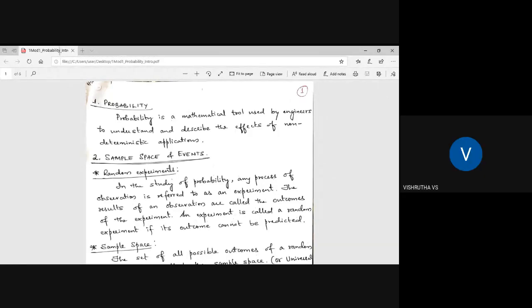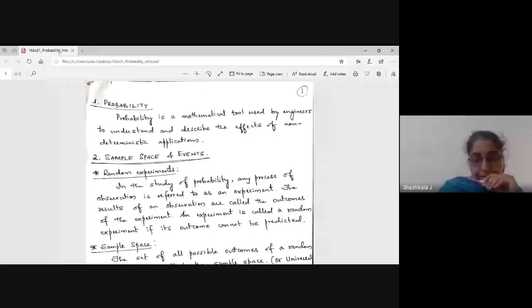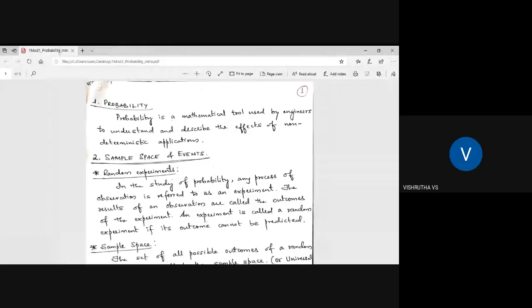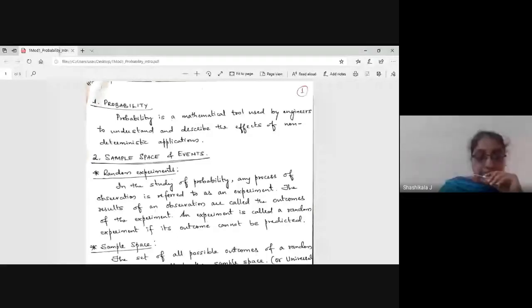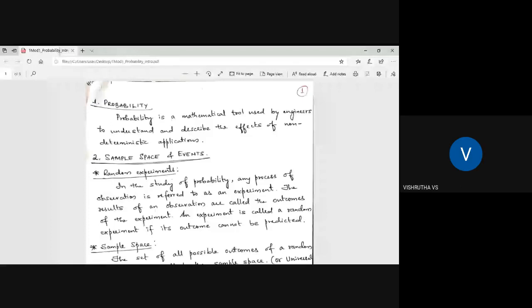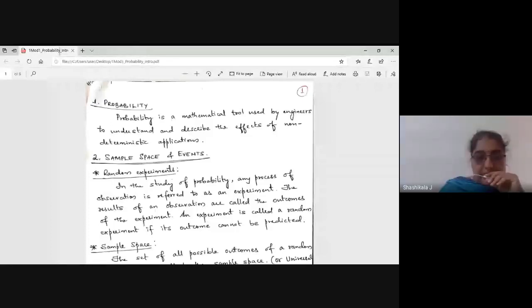I will start with the introduction. Can you see this video? Please mute your microphones and stay away from noise, otherwise it will echo back.